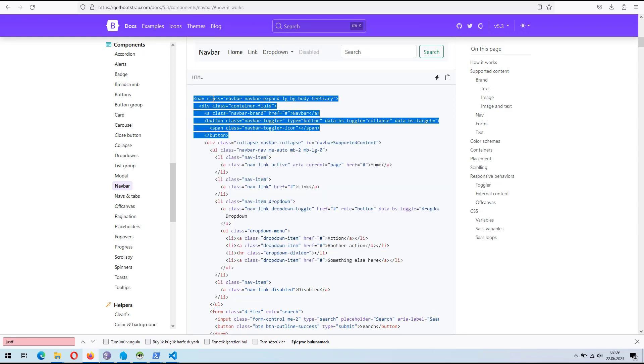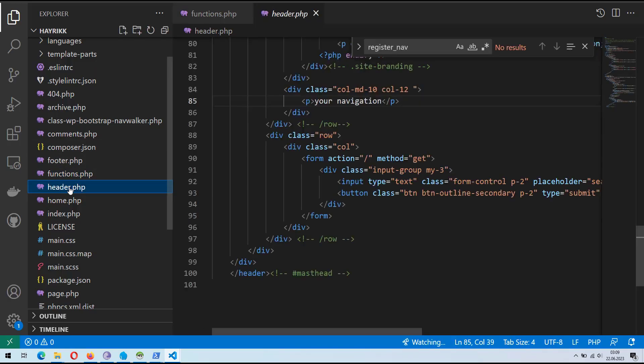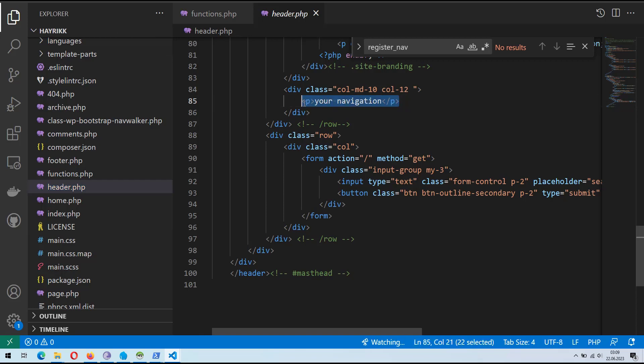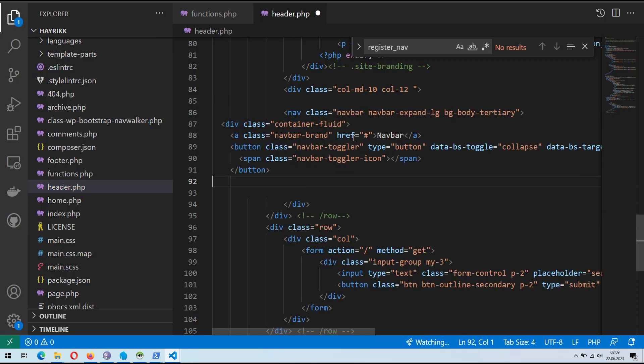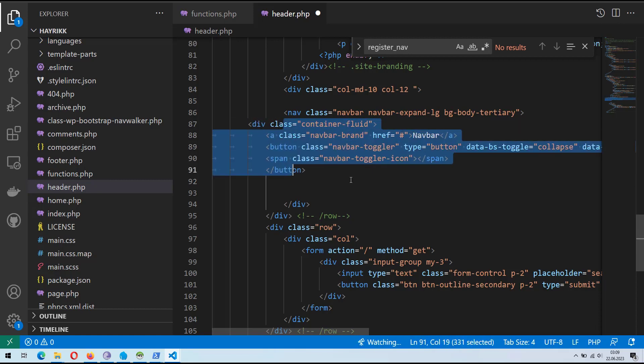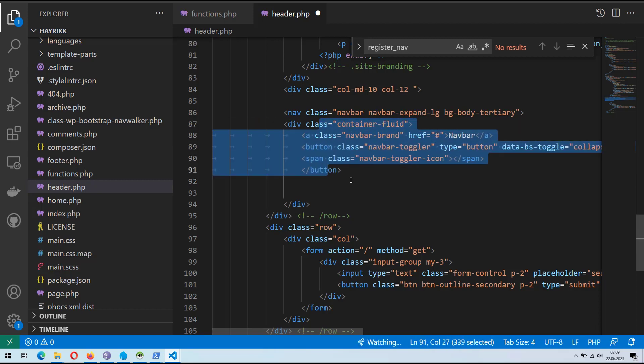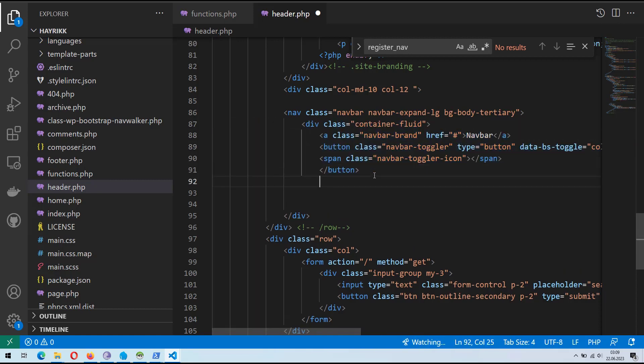Open the header.php file in your WordPress themes directory. Find the appropriate location where you want to insert the NavBar container and toggle button code. Paste the copied code into the header.php file. Ensure that the NavBar container code is wrapped in a nav element. This element represents the navigation section in HTML.